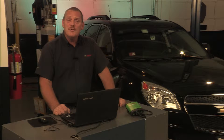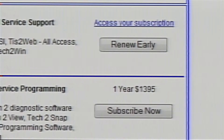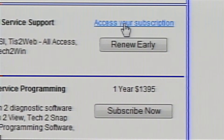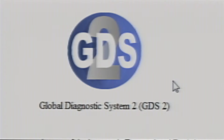Now that we've paid for our subscription, let's return to the ACDelco website to the subscription area and click on where it says access your subscription. This leads us to the GDS webpage. We are now going to download the GDS software by clicking on the Global Diagnostic System 2 GDS software icon.